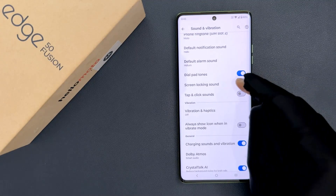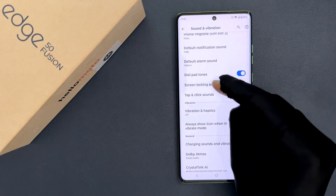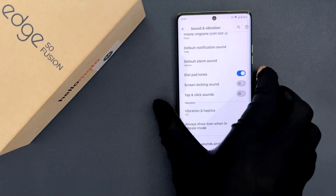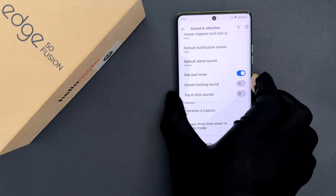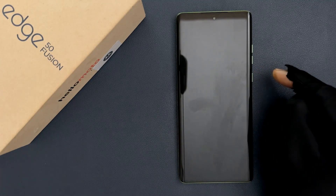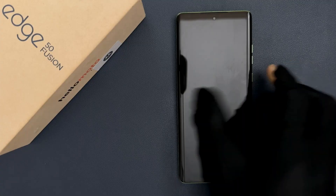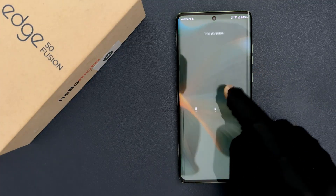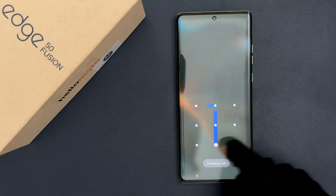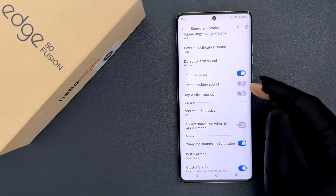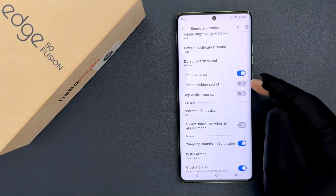When I disable it, you can see it's now disabled. Let me lock my phone — we can't hear the sound. Let me unlock my phone — we can't hear the sound here as well.